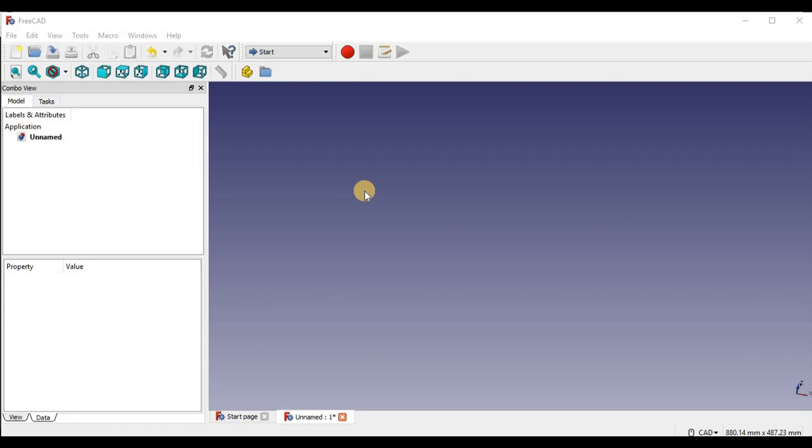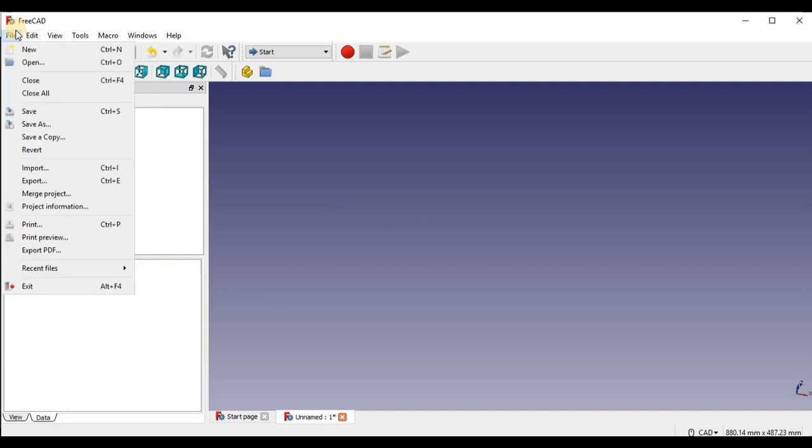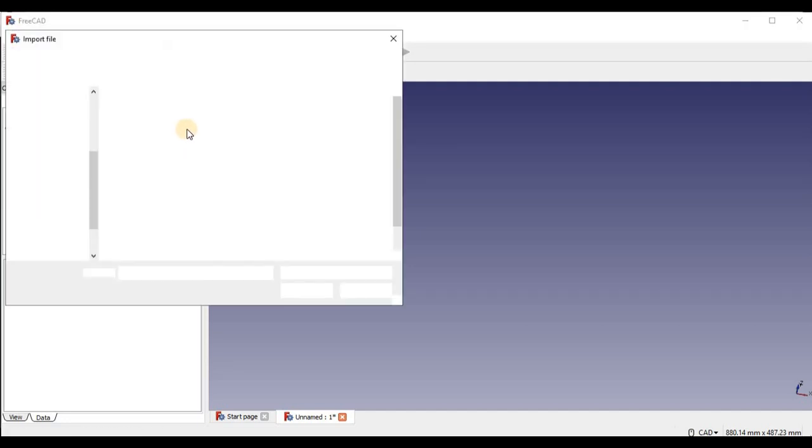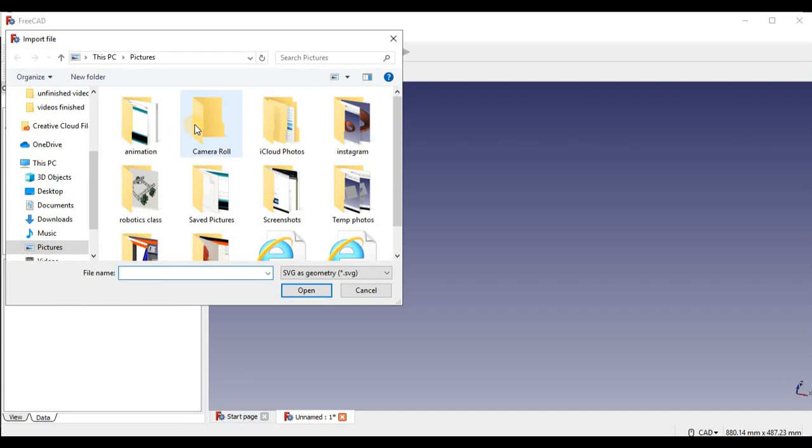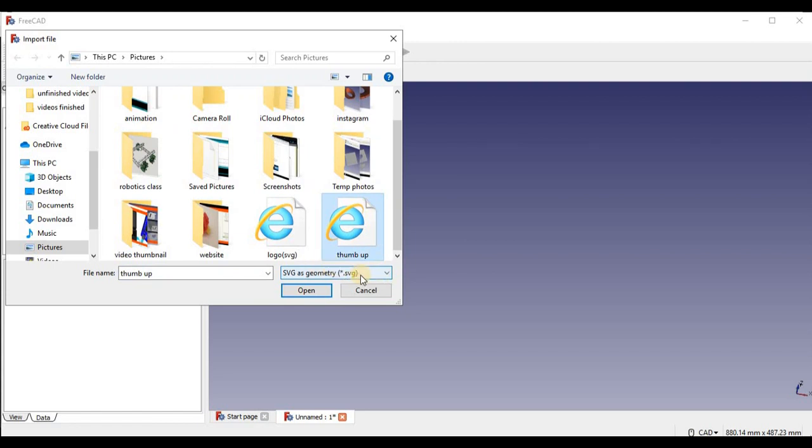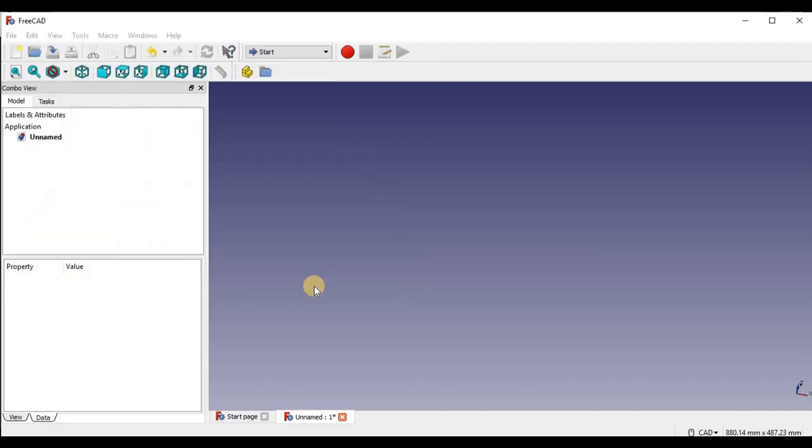So after we got a new file open and running, we want to go into file and import our SVG file. So I'm just going to go down to import. And we're going to find our SVG file. In my case, I call it thumbs up. Make sure it's selected SVG on this little drop down menu, and you're just going to open it up.